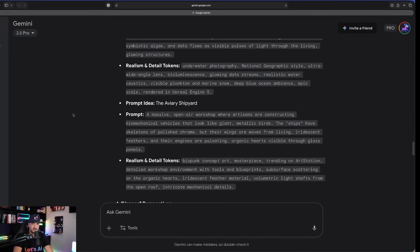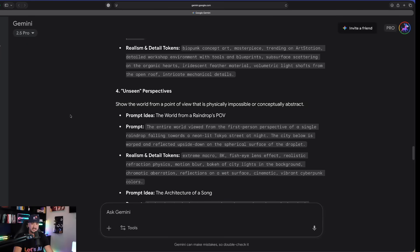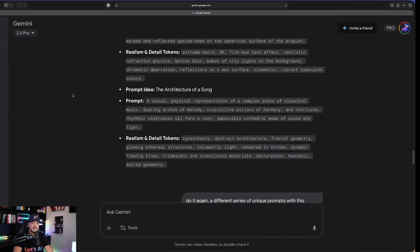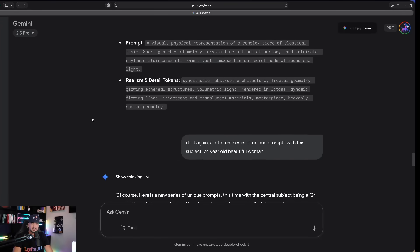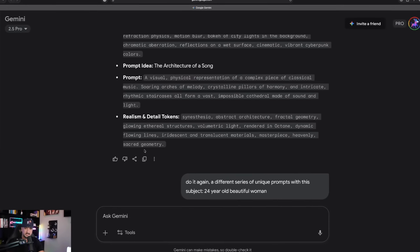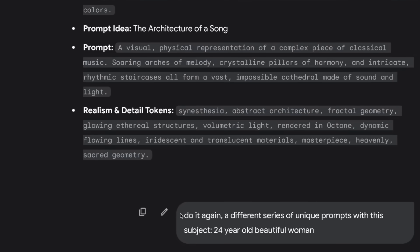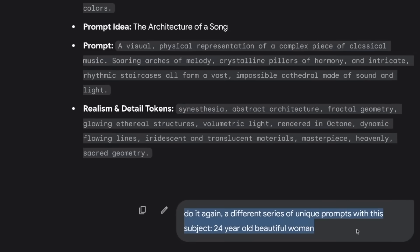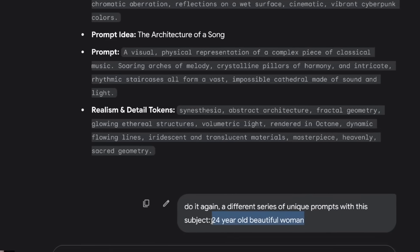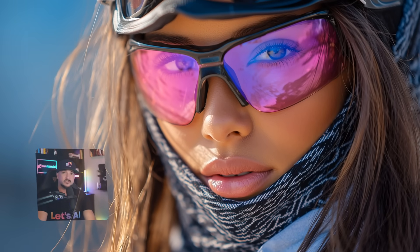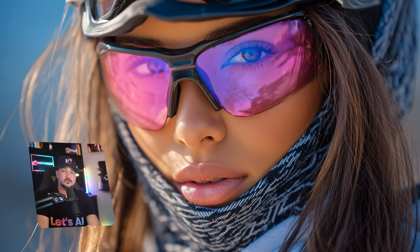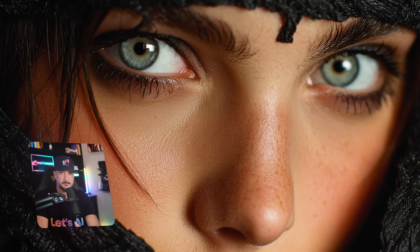Now again, to really drive things home. And last but not least, if you want something specific. Let's just say you want a specific subject. Now, just simply say that. And that's exactly what I did. I said this. Do it again. A different series of unique prompts with this subject. Now again, the reason why I always use this. Specifically, a beautiful woman.